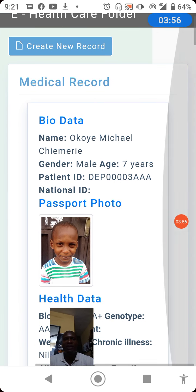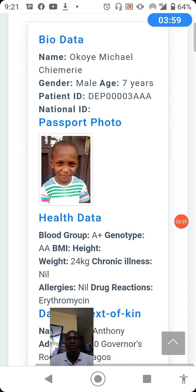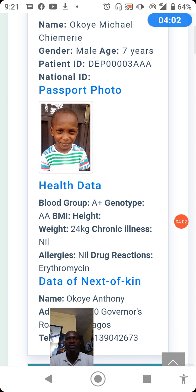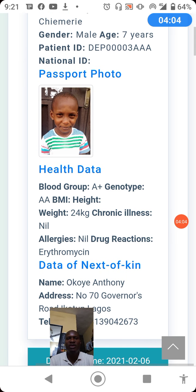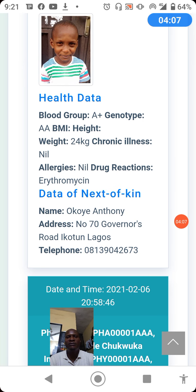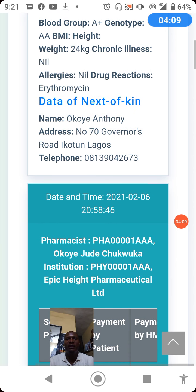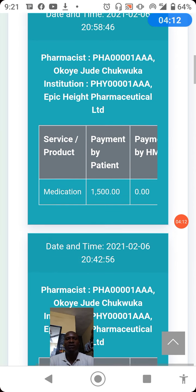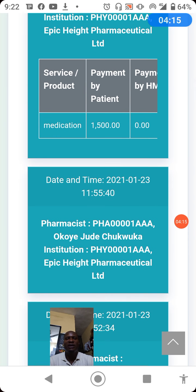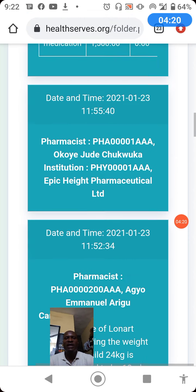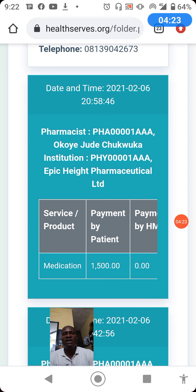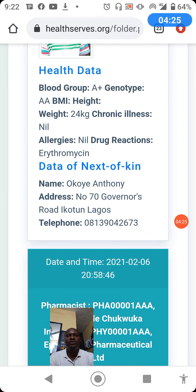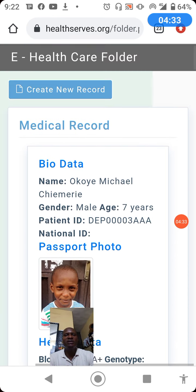We have now retrieved the patient record using credential. You can see the patient bio data, the passport, the health data, and the next of kin data. Moving further, you can see all that has taken place in this patient folder — the medication history and medical history. After reviewing the patient's medical history and medication history to be informed of what has happened, you can proceed.